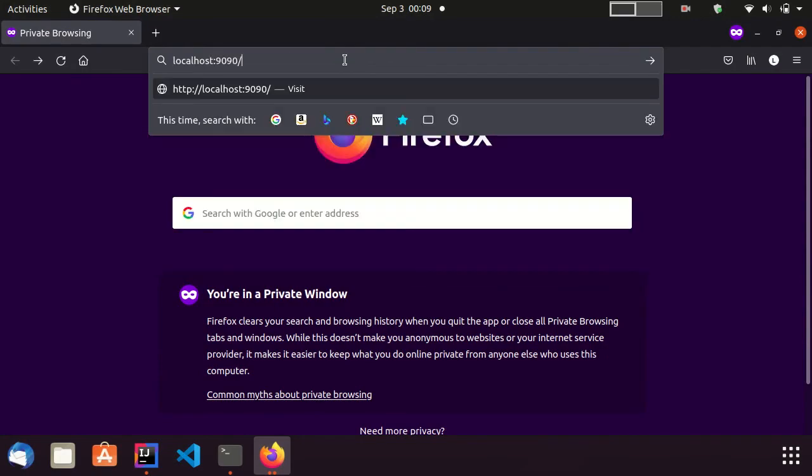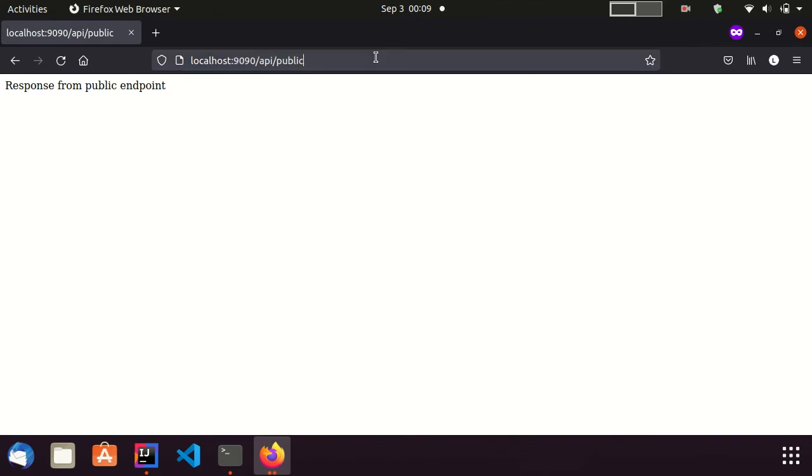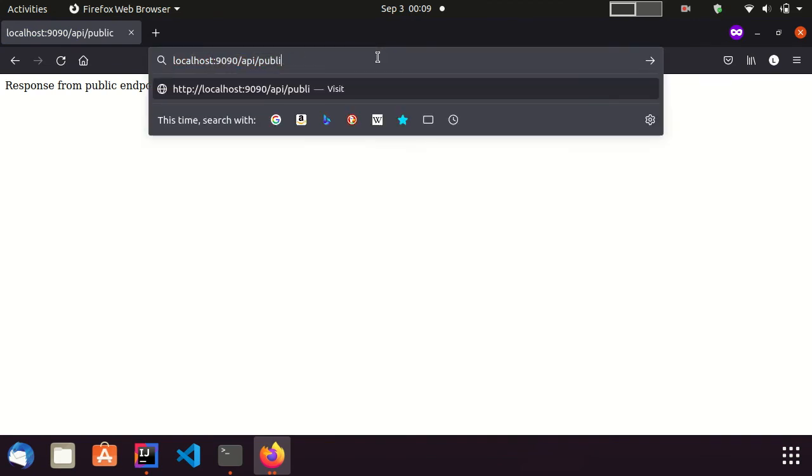First, I visit the public URL. You can see here, I can access it without being authenticated. Now, I am visiting the private URL.